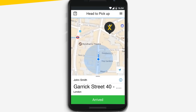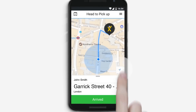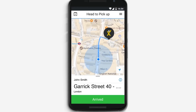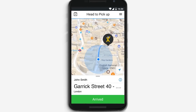Once accepted, you will be able to follow the GPS sat-nav right to your pickup destination. You can also choose between two views — bird's eye and street level GPS — by tapping the arrow at the bottom right corner of the map. Alternatively, you can use your own knowledge and ignore the direction instructions on screen.